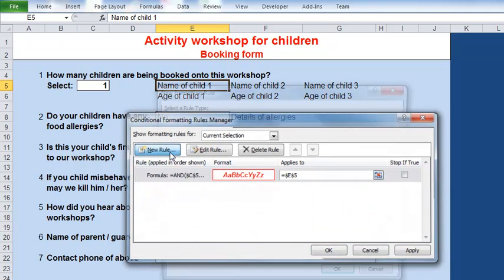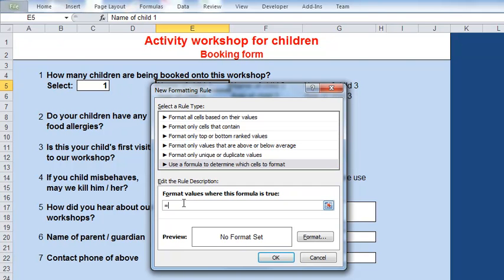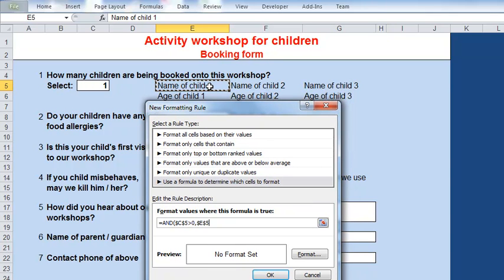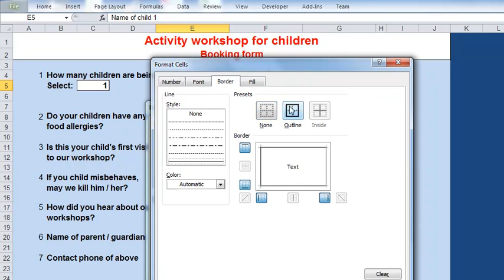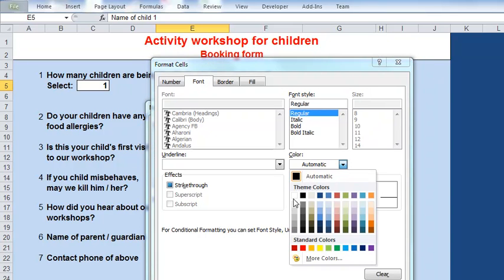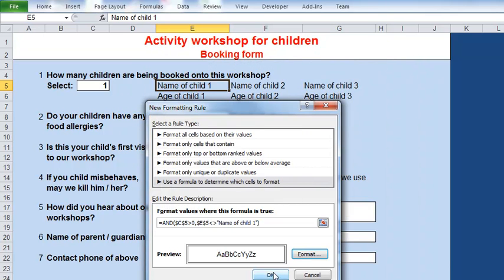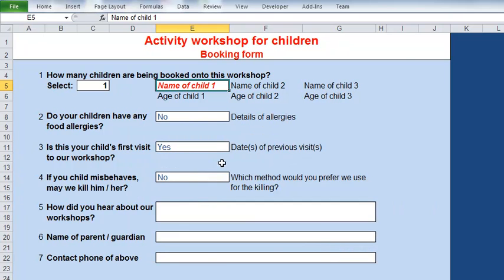My second rule - new rule, again based on a formula - equals AND: we're still seeing more than zero children, so at least one child, that cell greater than zero; but they have filled in the name, so this cell does not equal 'name of child one'. So if there's more than zero children but they filled in the name, format it still with a white background, still with a border, but this time just an automatic black border, and the font regular and black. Click OK and we're done. It goes bold and red, and if I type the name of a child, it goes black but with a white background.